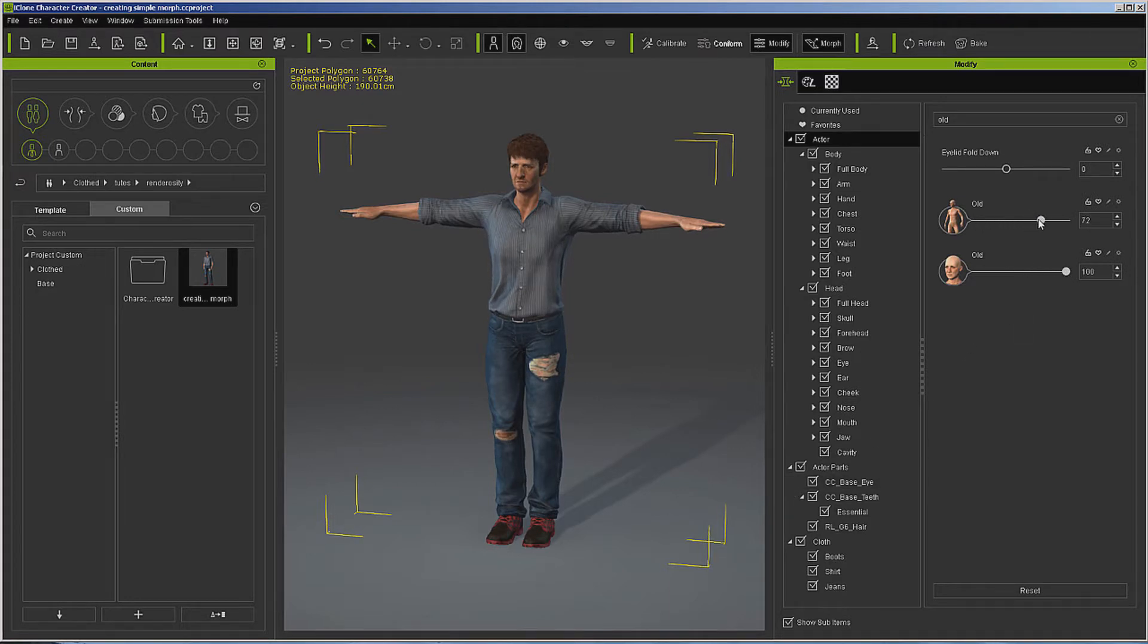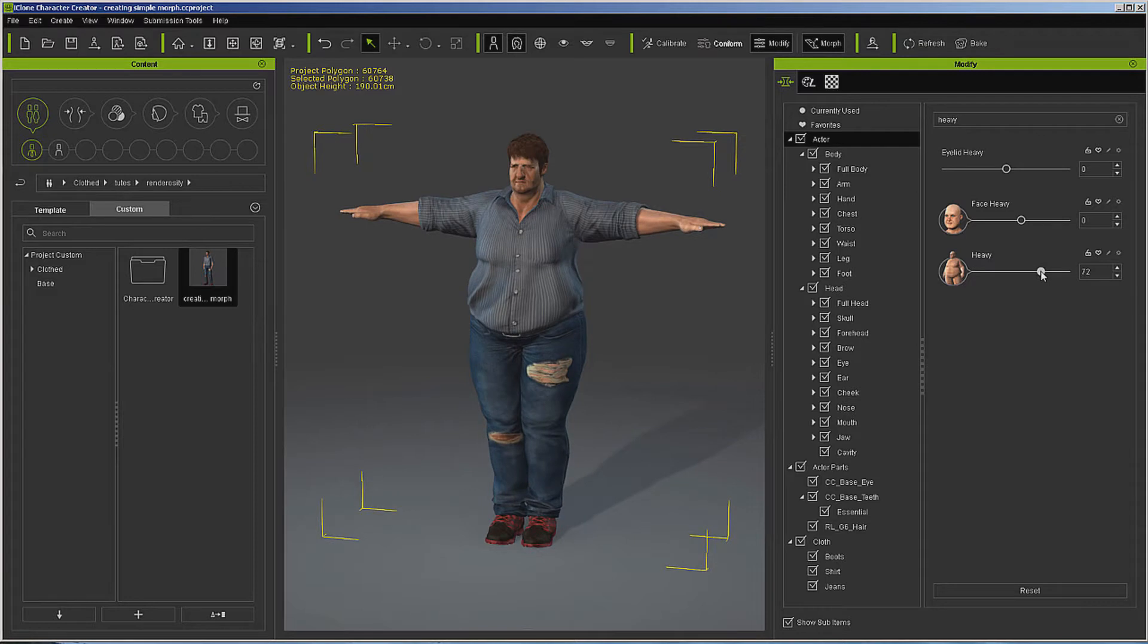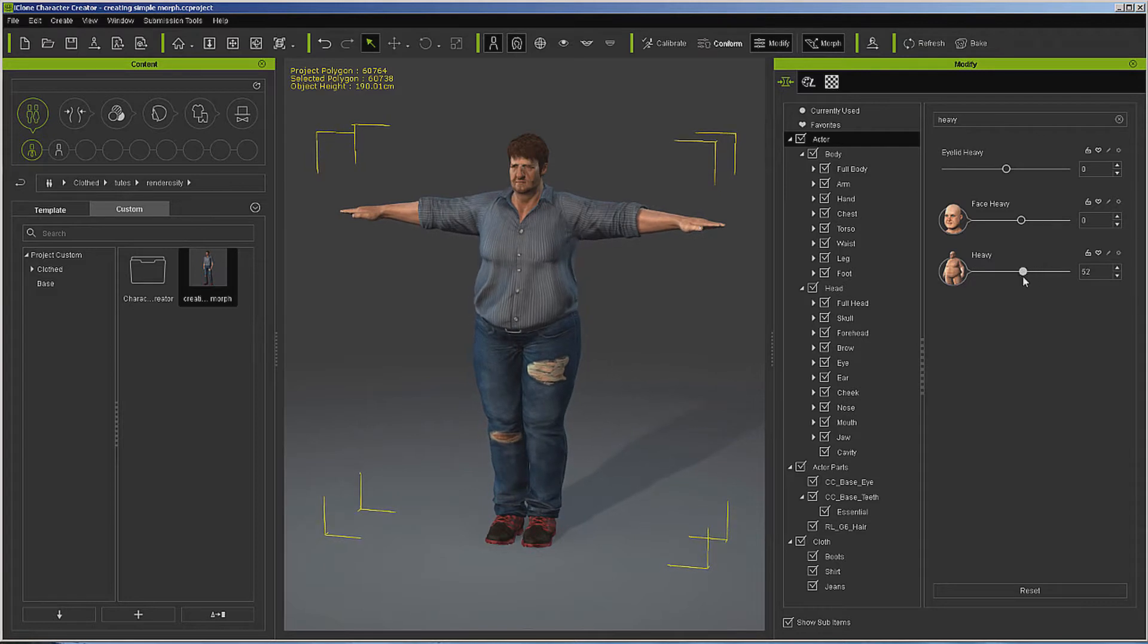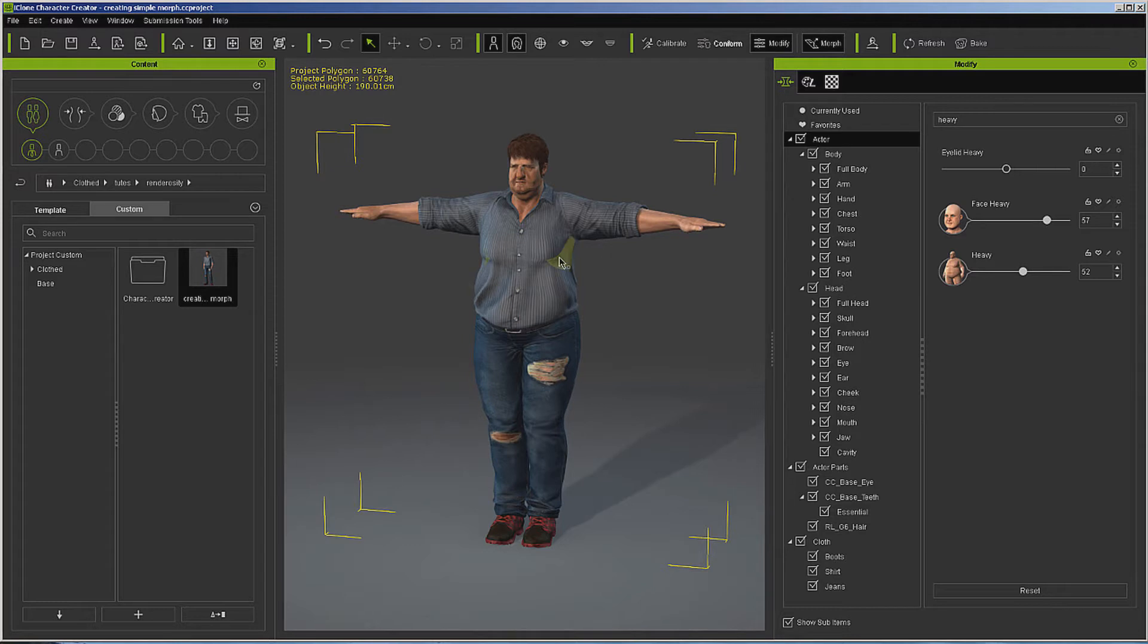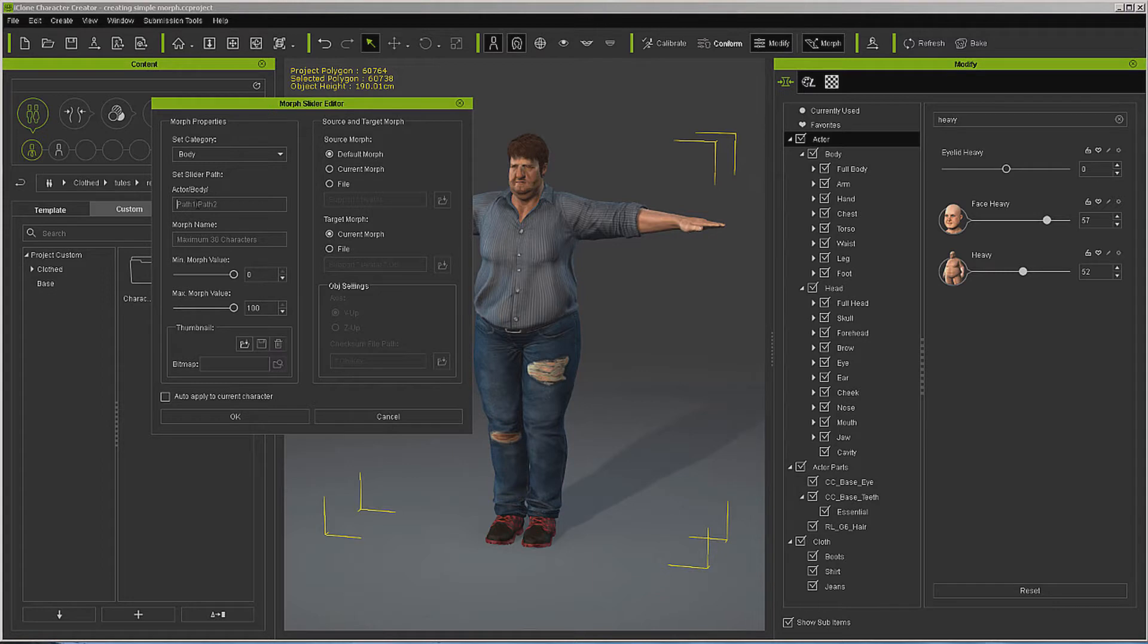Let's move this over and I want them to gain weight, so let's go to heavy, face heavy. Now about right there, that's where I wanted to end up. So what I'm going to do is create more slider. You can call this anything you want.